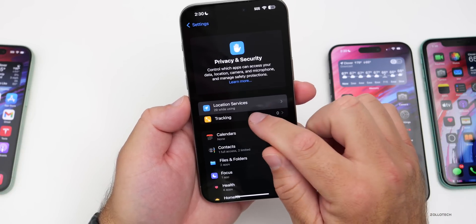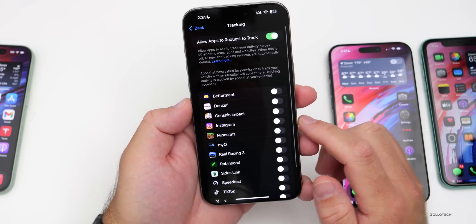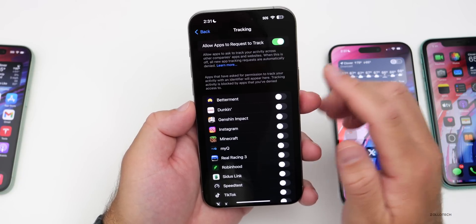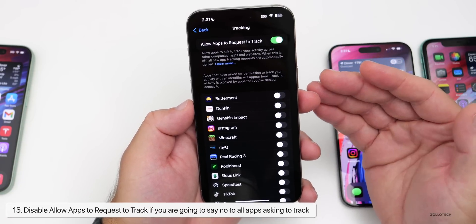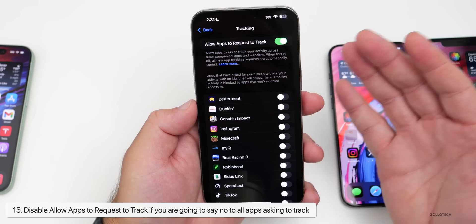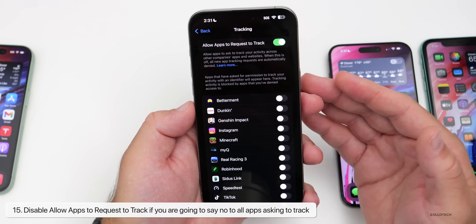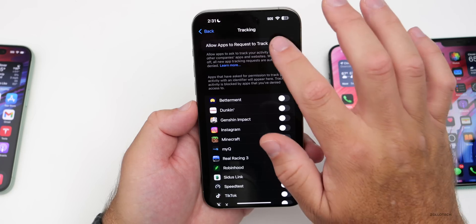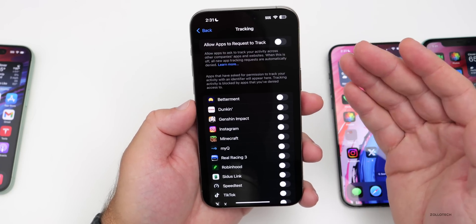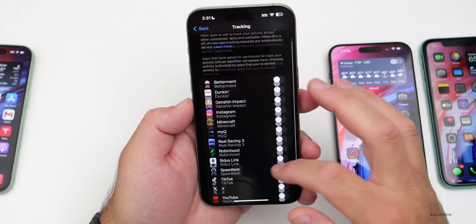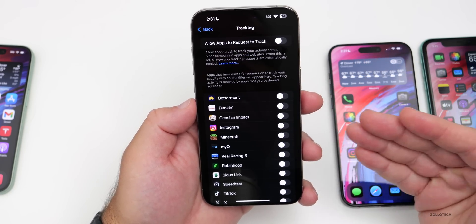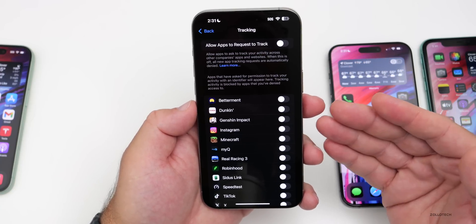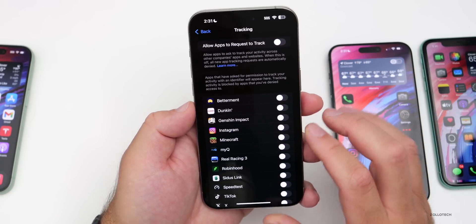Under the main Privacy and Security menu, go into Tracking. I'd recommend disabling Allow Apps to Request to Track. Normally, when you install a new app, it asks if it can track your activity. Turning this off prevents that prompt entirely. I have it turned off — my apps don't need to know what my other apps are doing.